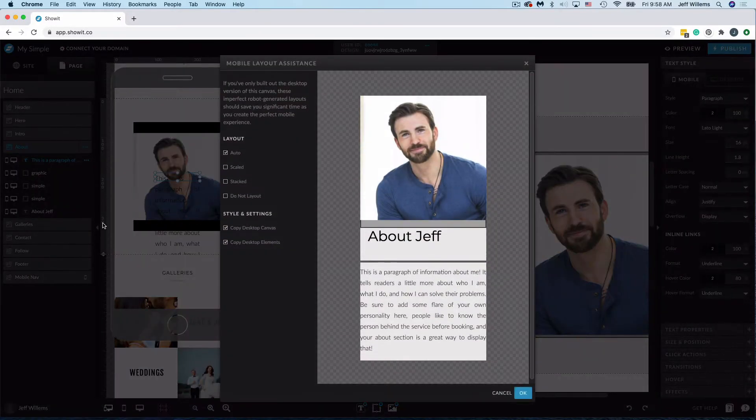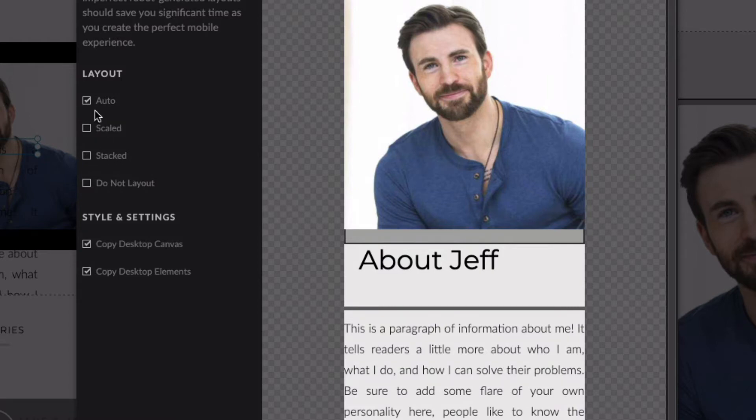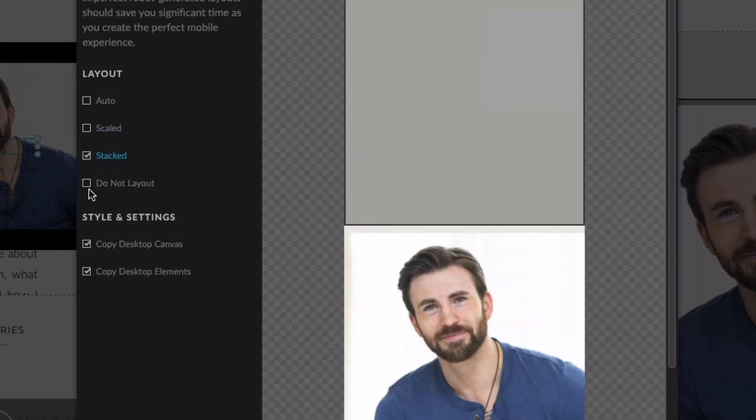Now you'll see that we get some options when we first open this screen up. Auto, Scaled, Stacked, and Do Not Layout.